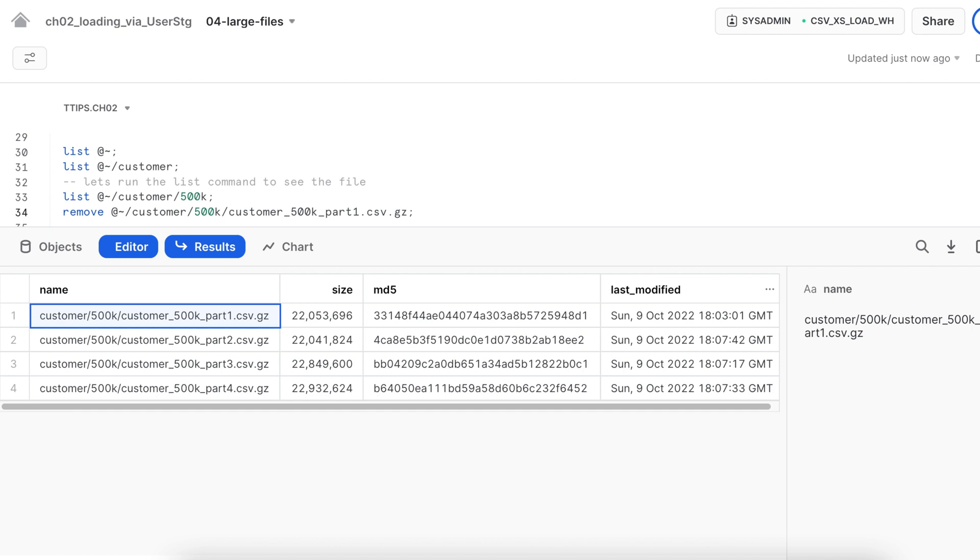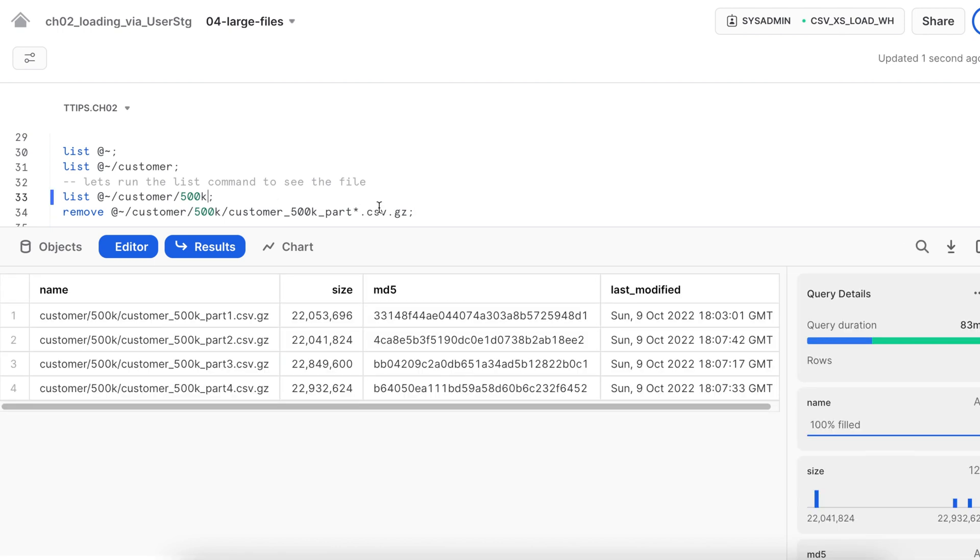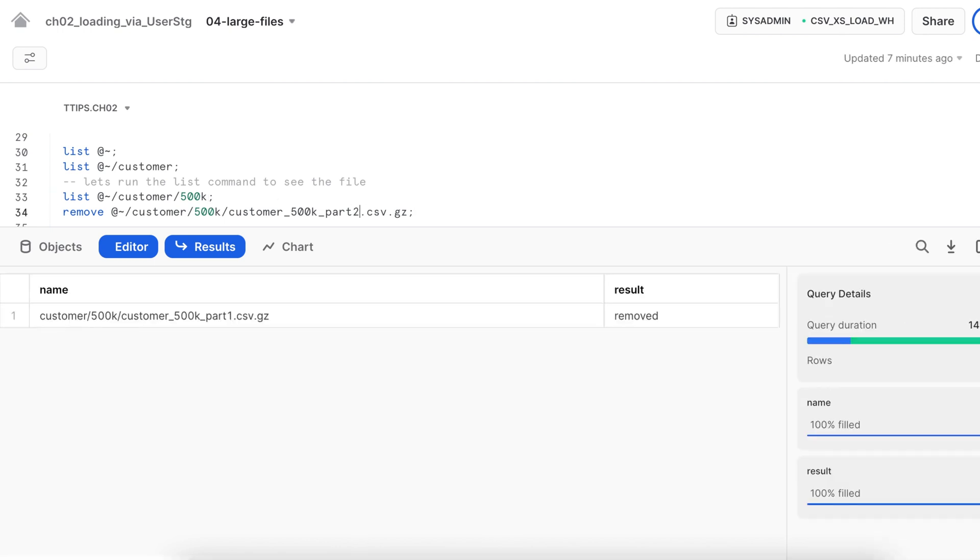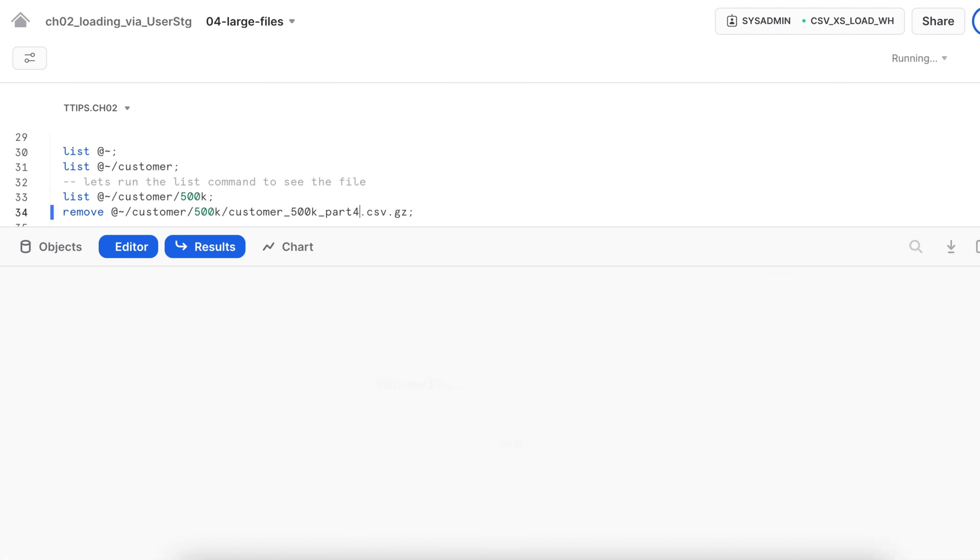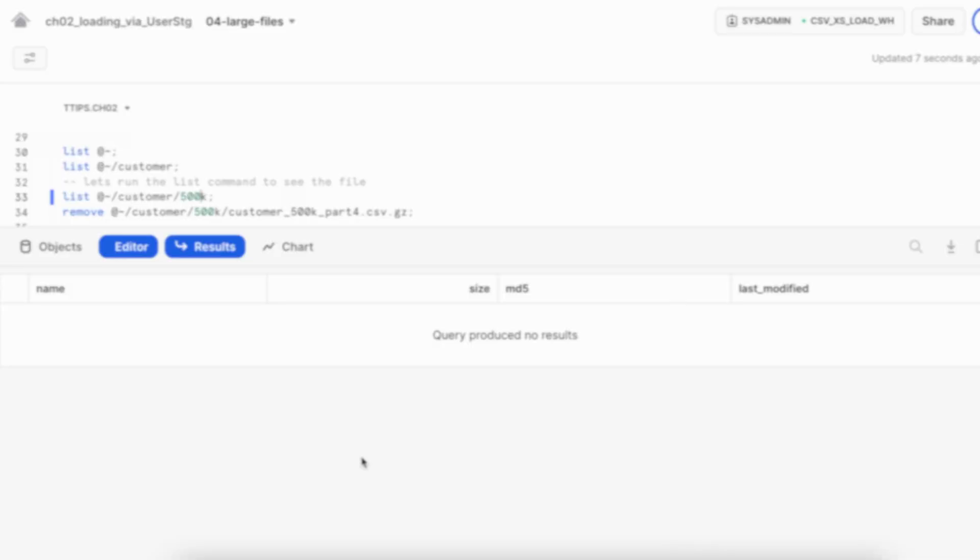Let's first remove this file. So I do not have any file available in my customer location. Let's go back to the SnowSQL CLI and load them.